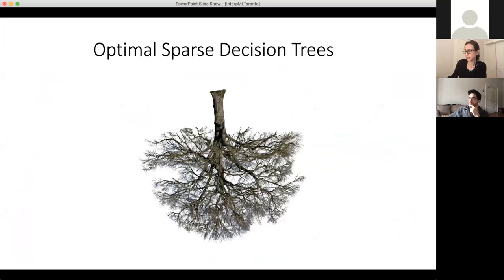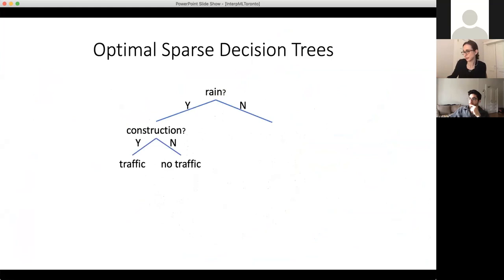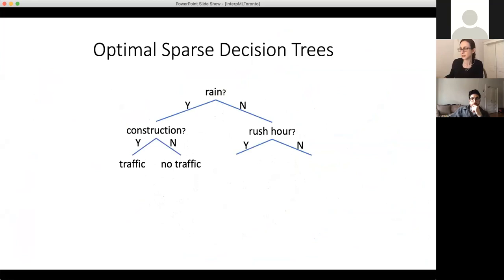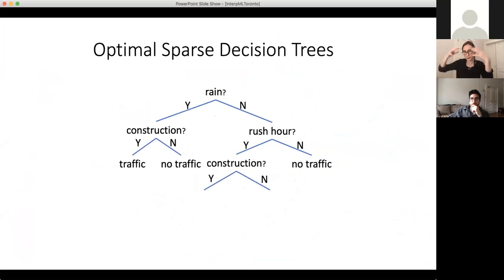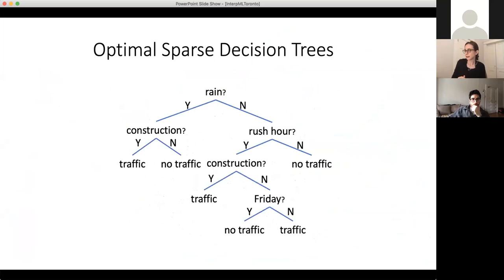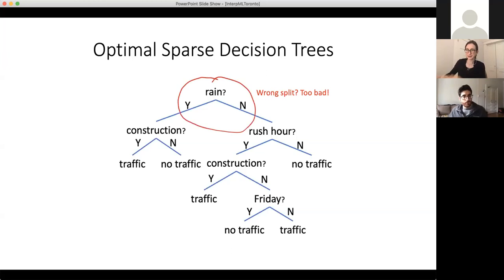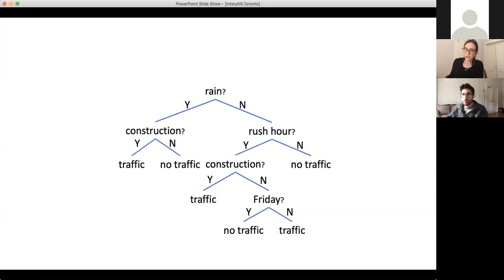Decision tree algorithms have been popular since the very beginning of machine learning. The main problem that's always plagued decision tree algorithms is their lack of optimality, because they've historically been greedy myopic algorithms that build the tree from the top down — CART and C4.5 are two famous algorithms that do this. They greedily prune the trees back afterward. The problem with the greedy algorithm is that if it chooses the wrong split at the top of the tree, there's no way to undo it.